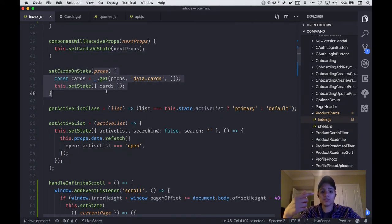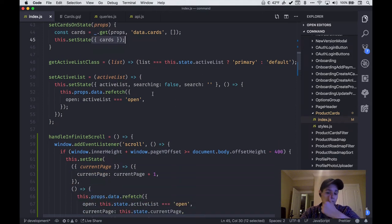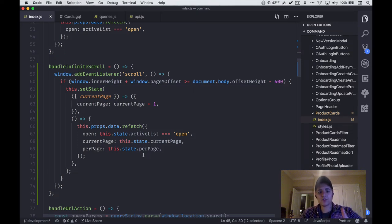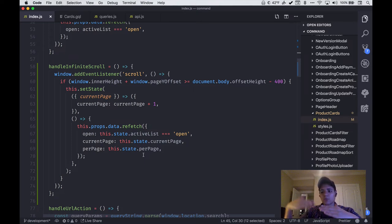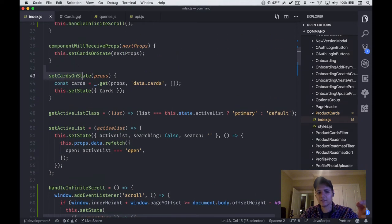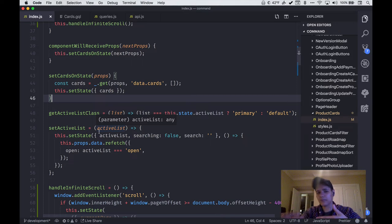Whenever we get a new list of data or a new response to our query from Apollo, that's going to pass through componentWillReceiveProps — because they're updating the data prop on our component. The component is receiving the data prop, it's changing, so I can piggyback on that and call setCardsOnState. We're just saying: if there's an array of cards, update the state value with whatever you get back. The reason this is convenient is we really don't want to make our page jump — we want it smooth. By relying on state, React re-renders the component whenever state changes, so data flows in in real time for the user.